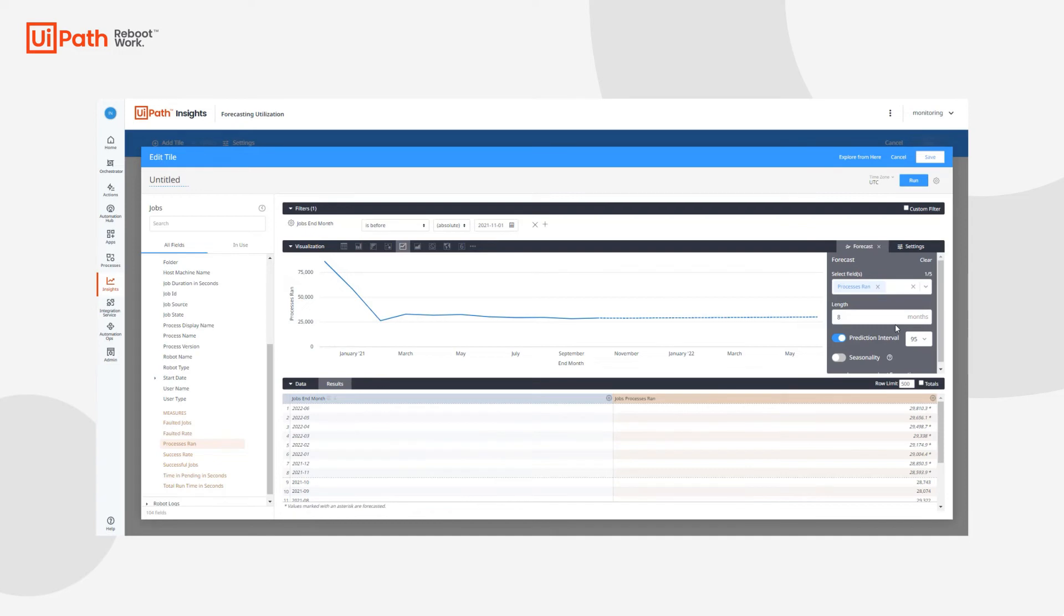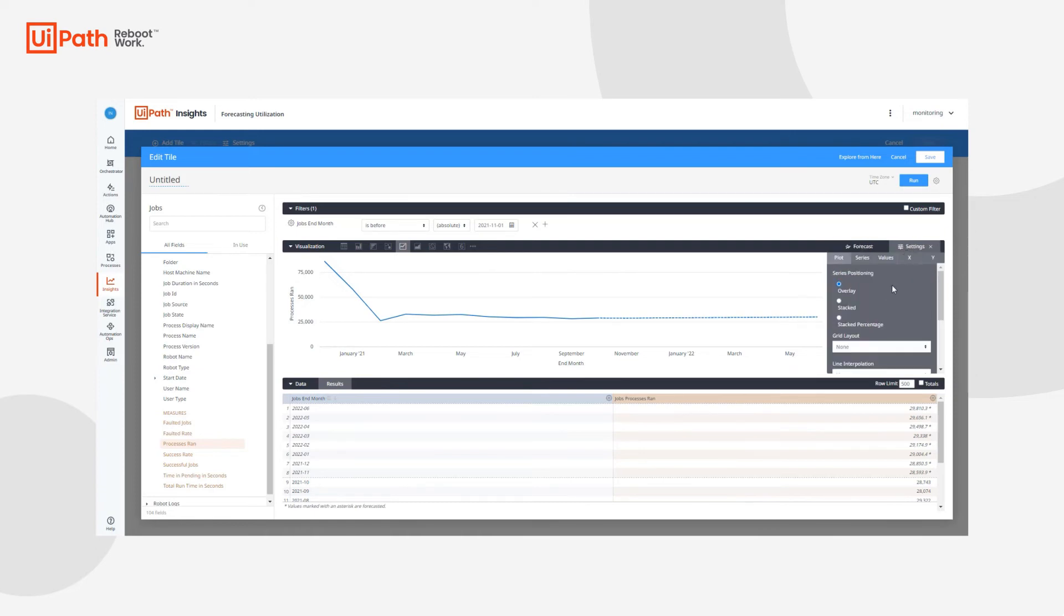Now let's move on to trend lines. Where forecasting allows us to predict and monitor data points, trend lines show the prevailing direction of the data in the chart. In order to add a trend line, we'll first click on the settings tab here. And we'll be able to see that we have five different types of tabs within the settings tab.